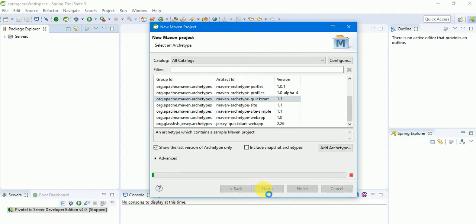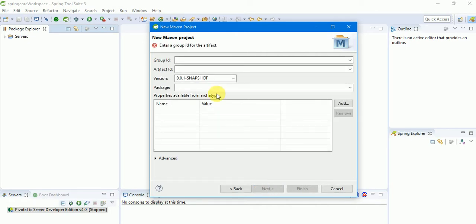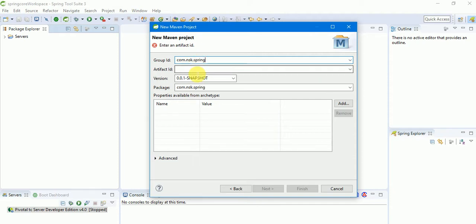The Group ID is your package name. For example, I'm giving the package name com.nsk.spring. The Artifact ID is your project name — for example, I'll give the project name as spring-example.